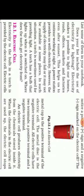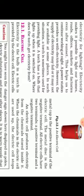The metal cap is the positive terminal of the electric cell. The metal disc is the negative terminal of the electric cell. The cap region is the positive terminal and the disc region is the negative terminal. The electric cell has two terminals — one positive and one negative.